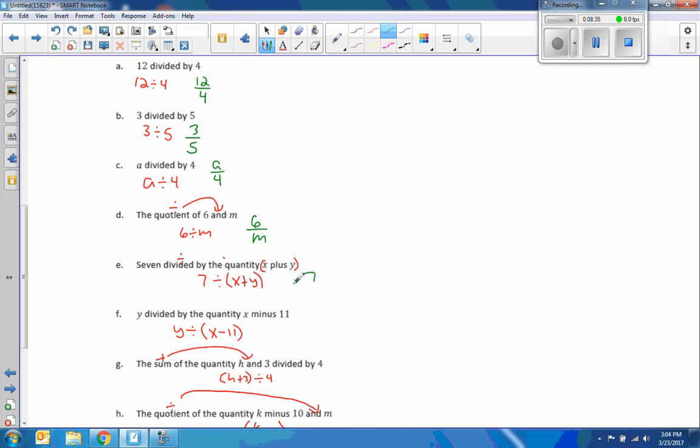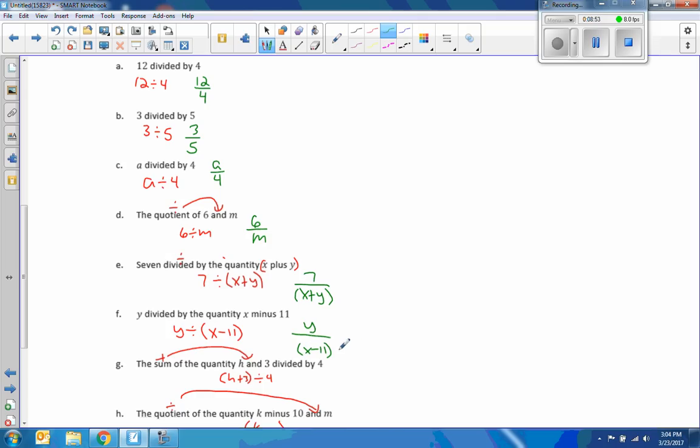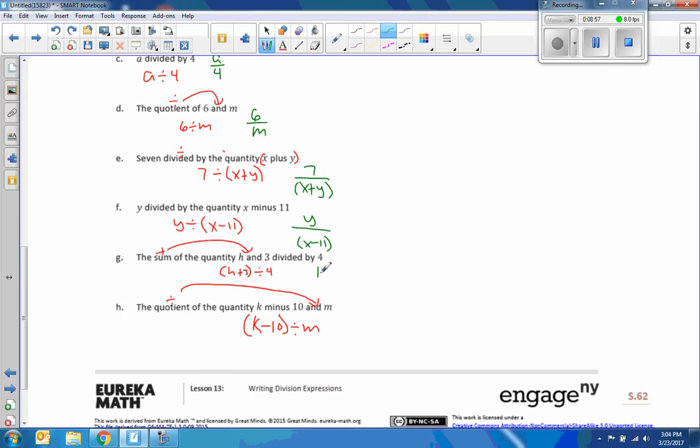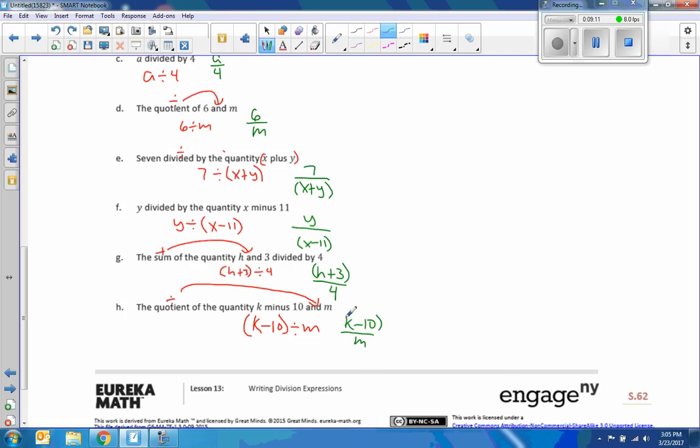And then the quotient of 6 and M would be 6 over M. This would be 7 over X plus Y. And when we get to this point here, it's not really necessary to do the parenthesis because the fraction bar is over the whole thing, but if you want to put that there still, that's fine as well. And then Y over X minus 11, and again not necessary with the parenthesis. And then here we have H plus 3 and then the bar over the whole thing, under the whole thing, and then over 4. Again, parenthesis are okay but not necessary. And then K minus 10 over M with or without parenthesis.